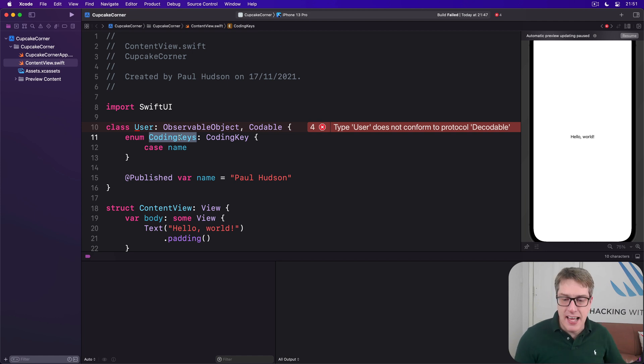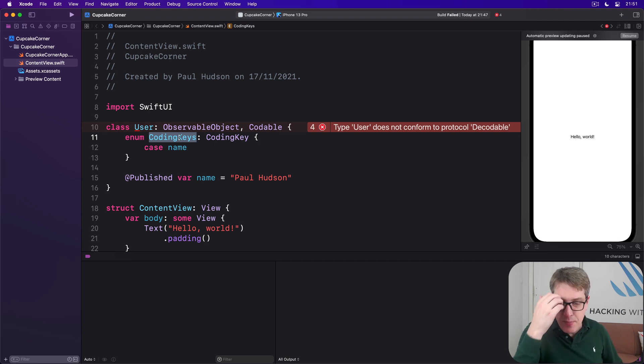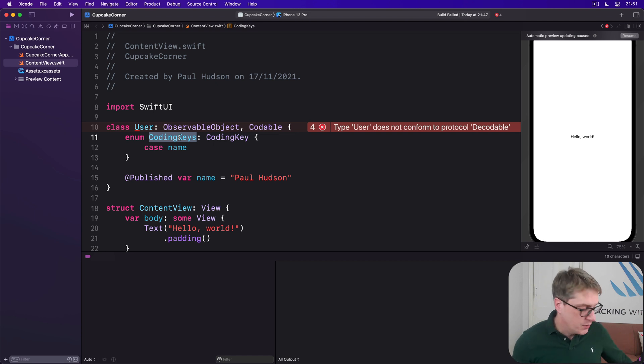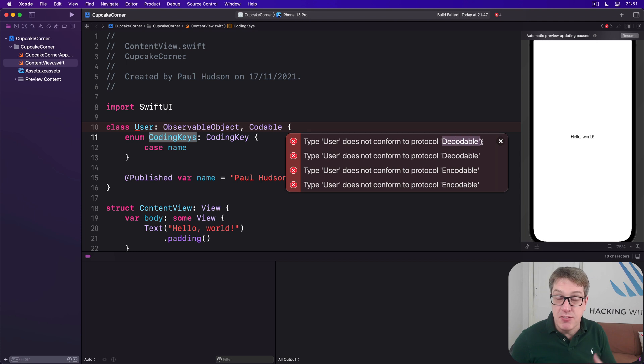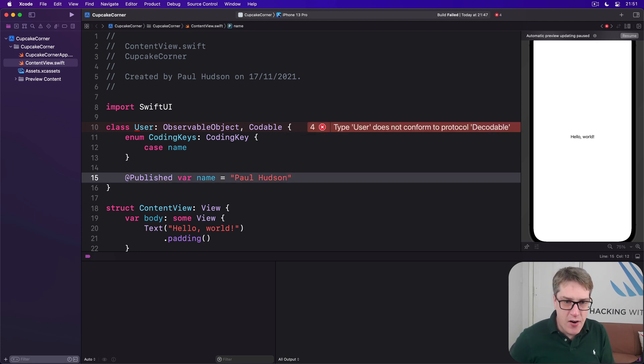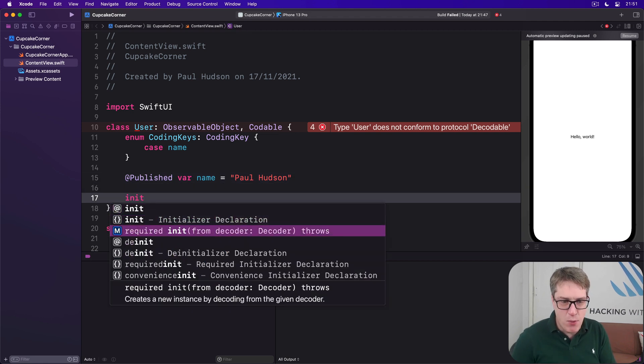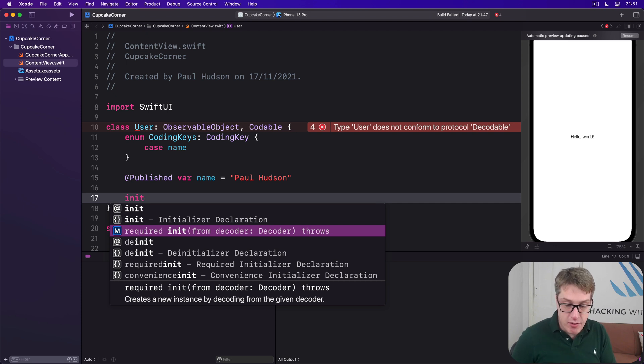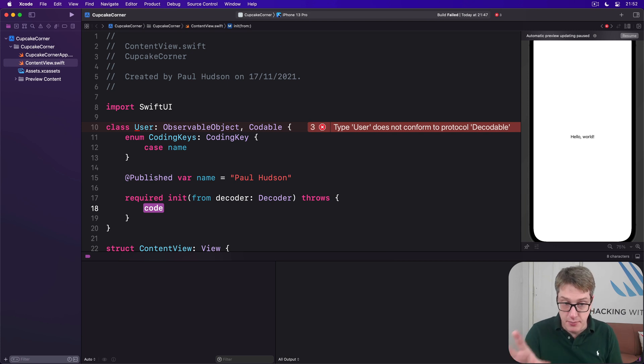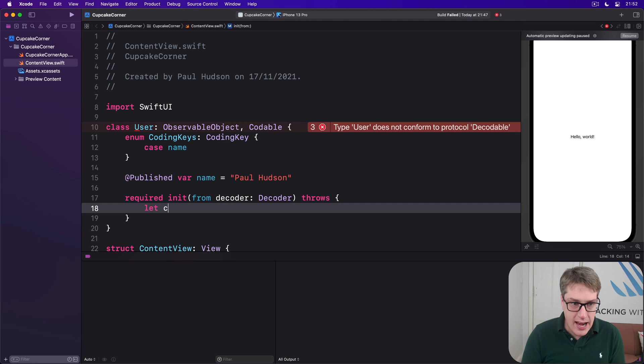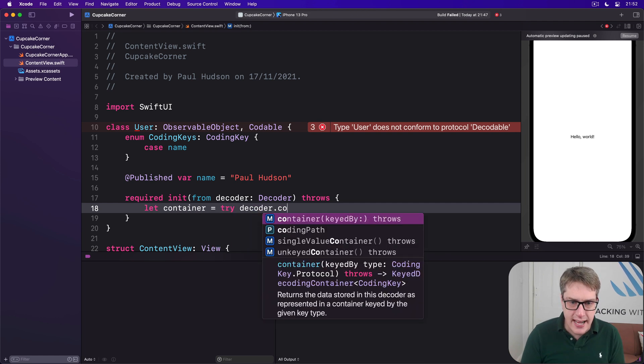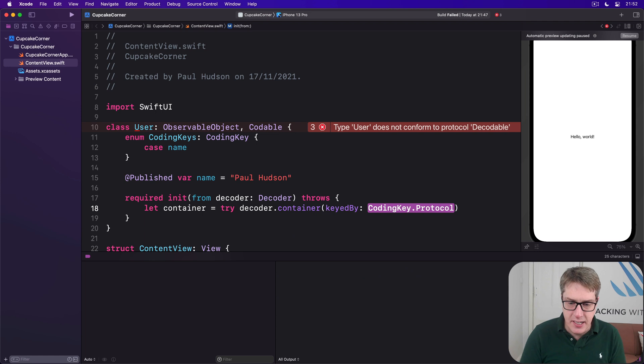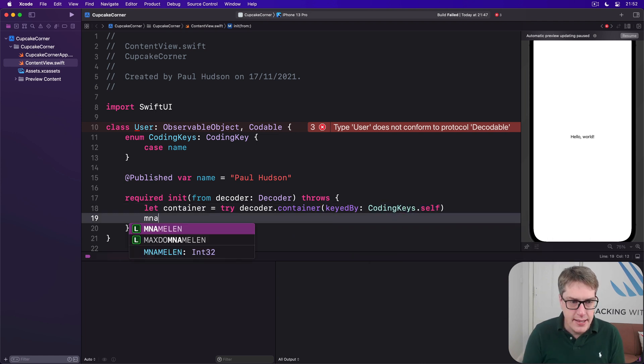The next step is to make a custom initializer that will be given some kind of container, and it will use that to read values for all our properties. In this case, just name. And this would mean learning a few things at the same time, but let's go to the code first. I'm going to say in here, it's complaining we don't import Decodable. That means it can't be converted from data to an object. So we want to add our initializer. If we just do init in here, you'll see this one here is the exact one we want to use. Required init from decoder decoder throws.